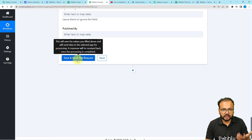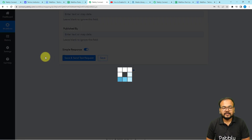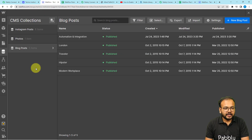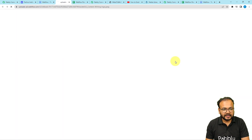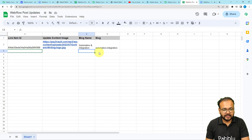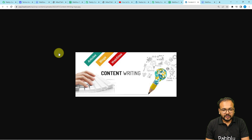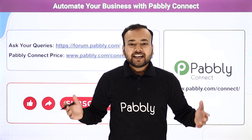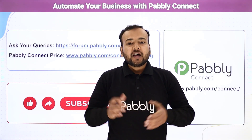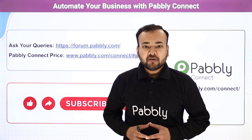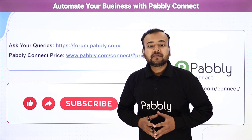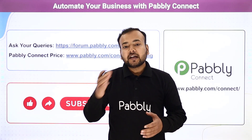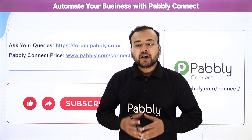Now click 'Save and Send Test Request' to check the connection. You can see in my Webflow blog posts section that the image got updated — it's the same image that was in the spreadsheet. This is how the automation works. You only need to set it up once and it will work automatically after that. Thank you for watching — please let us know how our automation ideas are helping you in the comments. If you have any queries, use the forum link, check the pricing link, and subscribe to our channel if you like our work.